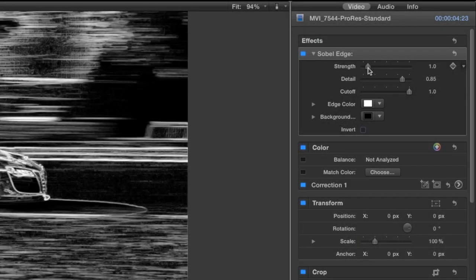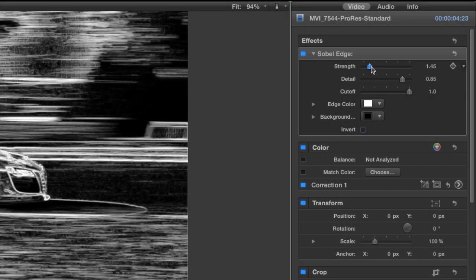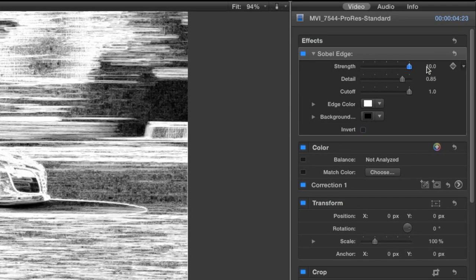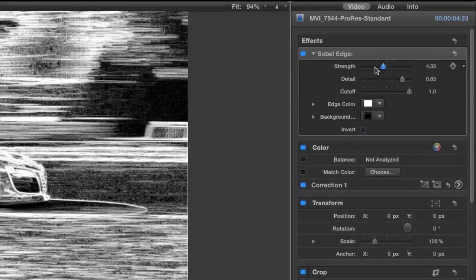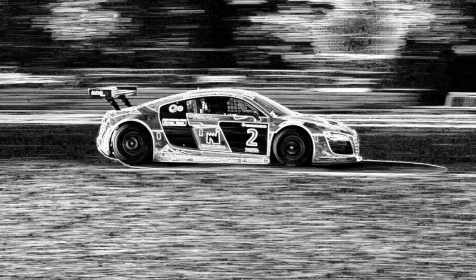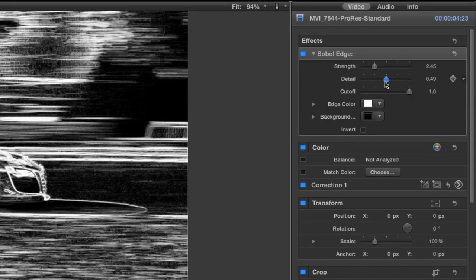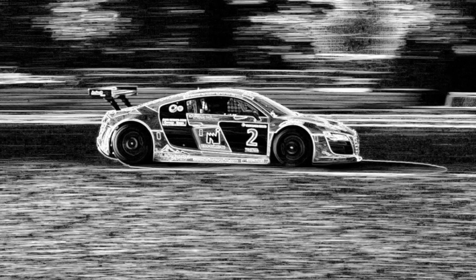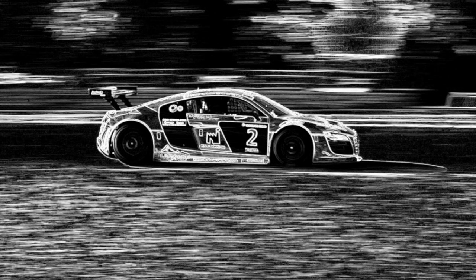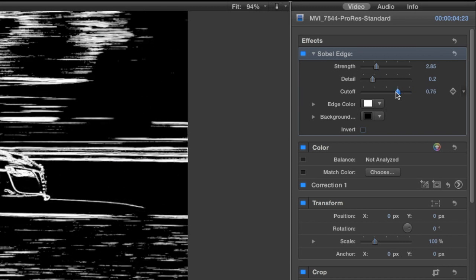The parameters are pleasantly simple. Strength determines the strength of the edge detection — I'll raise this a little. Backing down the Detail slider will accentuate only the sharpest details. Cut-off clips the intensity levels of the edges.